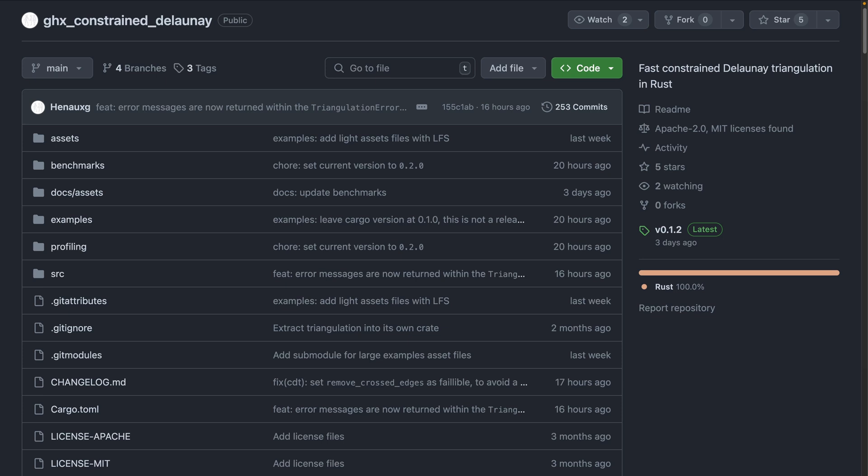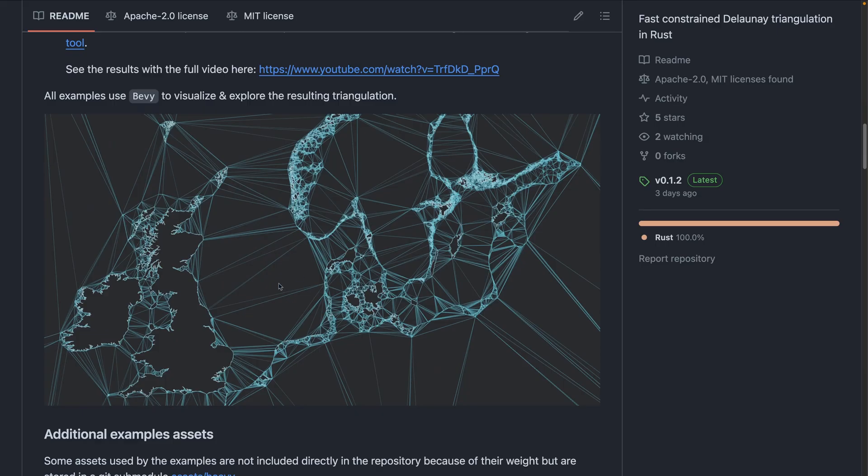And with that, we're into our crates. This crate, GHX Constrained Delaunay Triangles, is a fast Rust library for 2D Constrained Delaunay Triangulation. The examples and demos come with a visual Bevy debugger to observe the process. You can see some of the results here, and if you click on this YouTube link, you can see the full Bad Apple video in triangles.